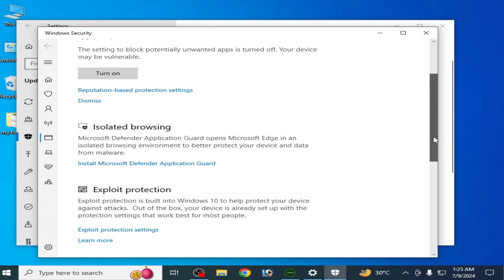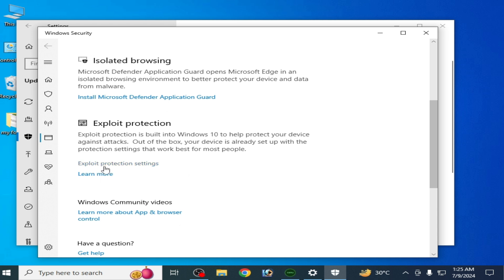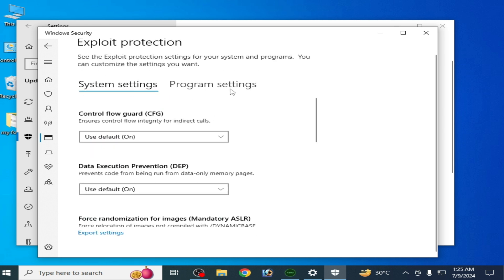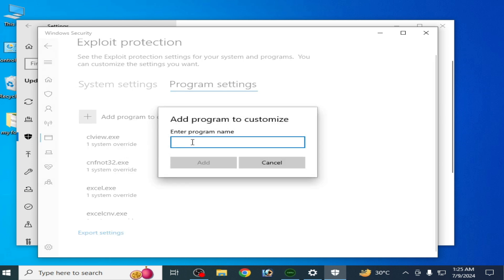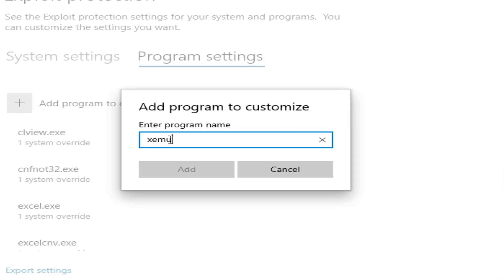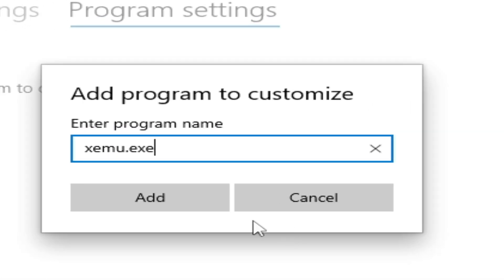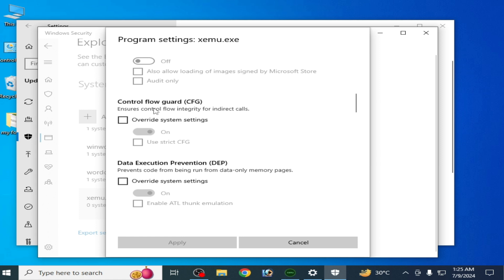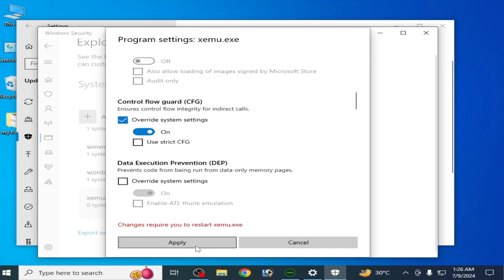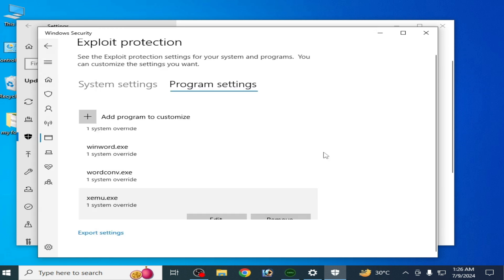Scroll down to Exploit Protection Settings, go to Program Settings, and click Add a Program to Customize. Click Add by Program Name, type your xemu executable name — xemu.exe — and click Add. Scroll down to Control Flow Guard (CFG), check that option and uncheck it to disable it. Then click Apply.